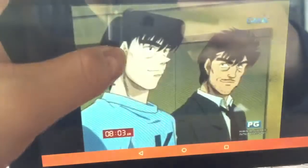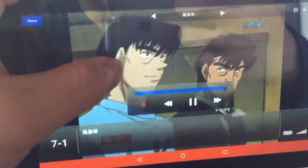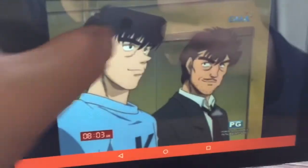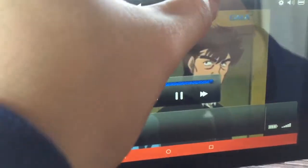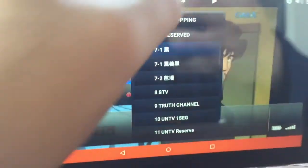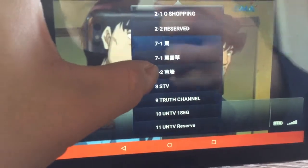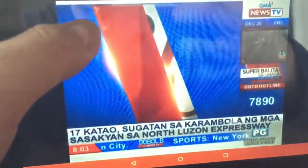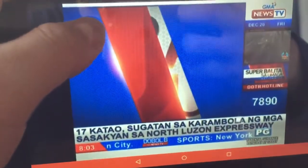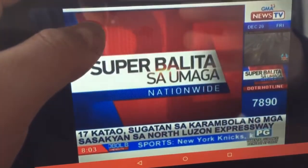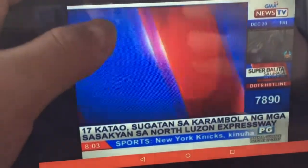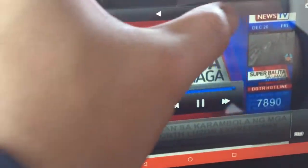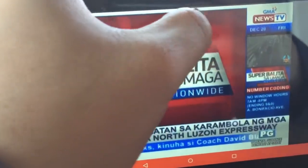1 SEG GMA, low quality. 7-2, GMA News TV. Change it again.